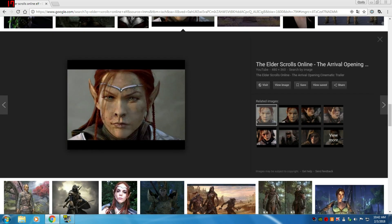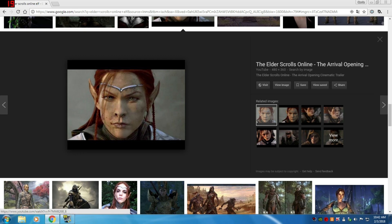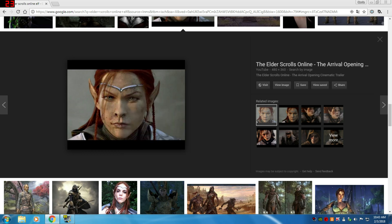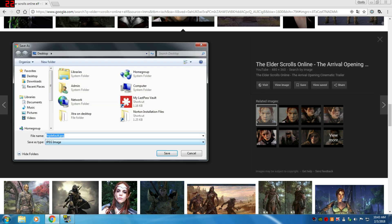So I want this picture. Now I'm using Windows 7, so if you're not using Windows 7, your commands may be different. I'm going to right-click on this picture with the mouse. These are the available commands, and I'm going to go to save image as.